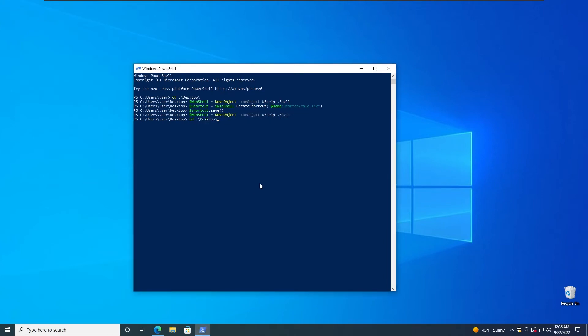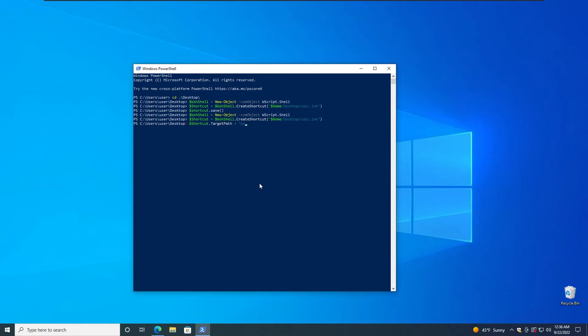Because if we save it now, see what's going to happen. $Shortcut.Save - we have a shortcut there but nothing is there. So that thing needs to be populated. Let me just remove that, run several commands again, and then do $Shortcut.TargetPath equals to, and then we're going to need to specify PowerShell.